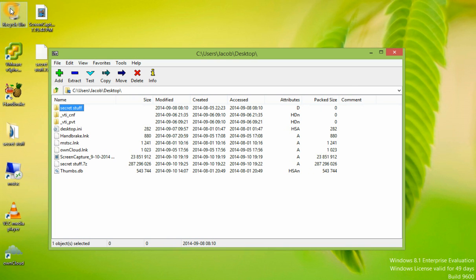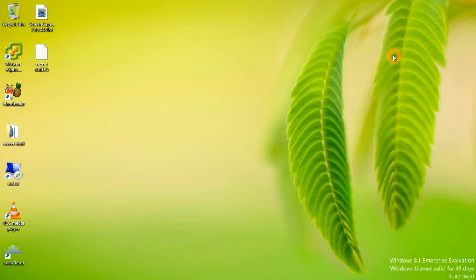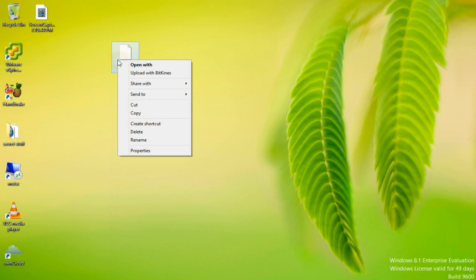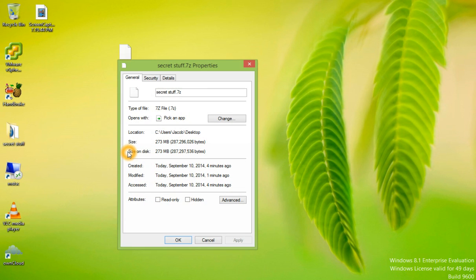The window simply disappears after the file has been encrypted. We're going to close the 7-Zip application. Now we have our folder that is encrypted. Let's look at the properties.